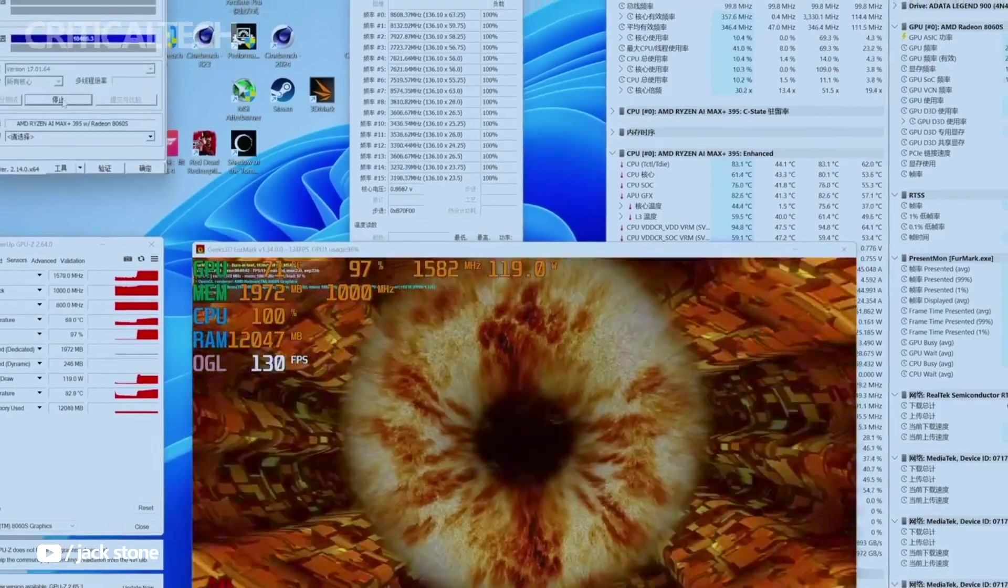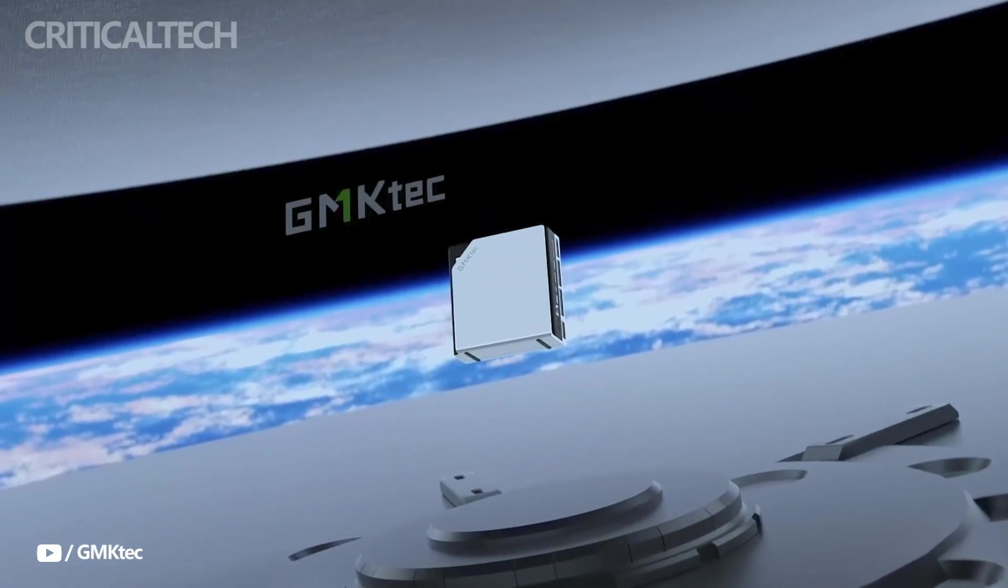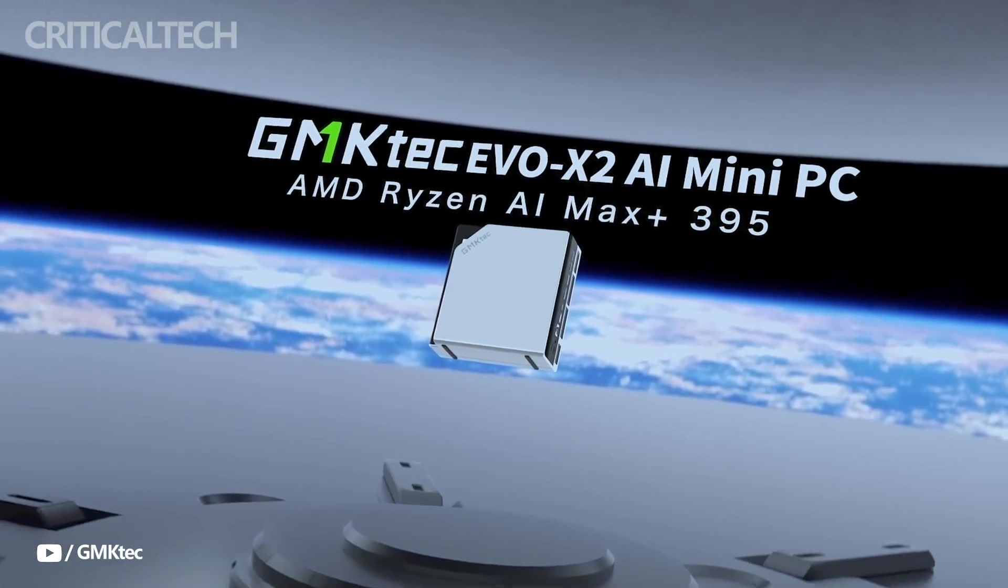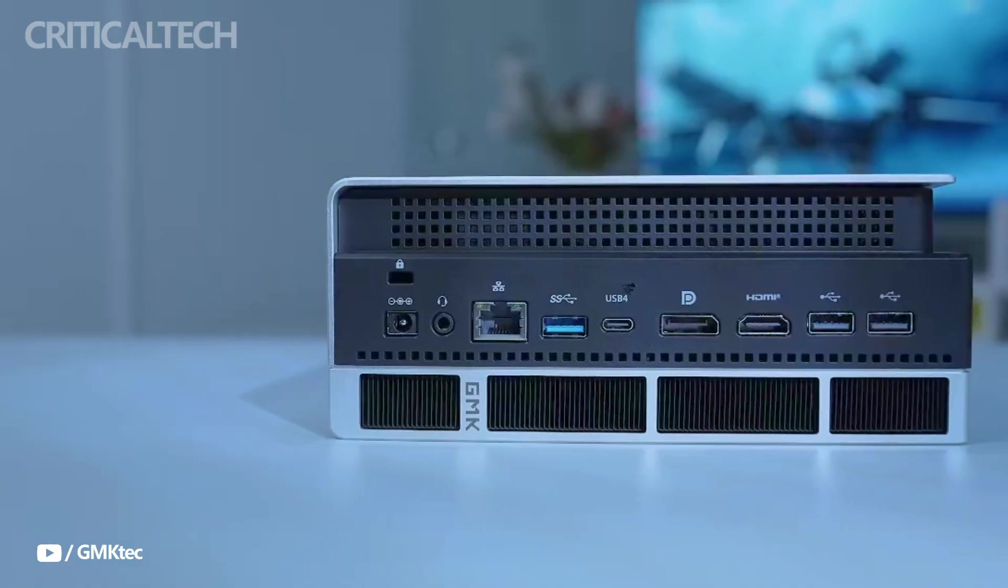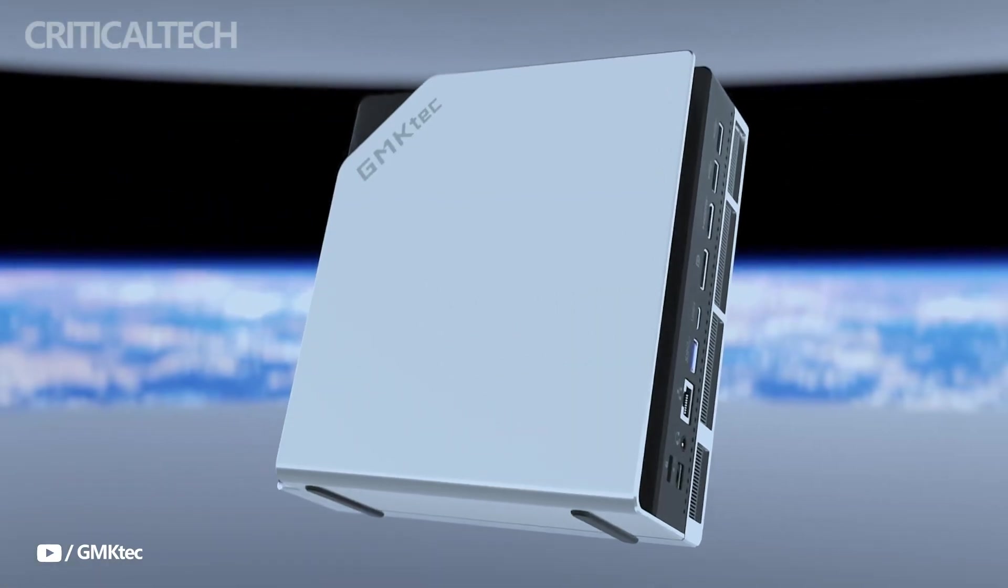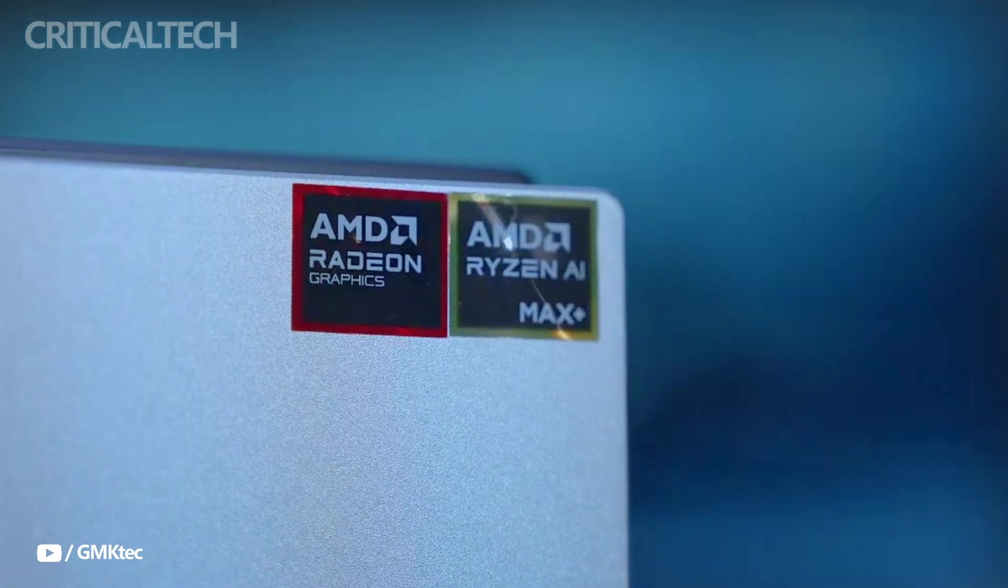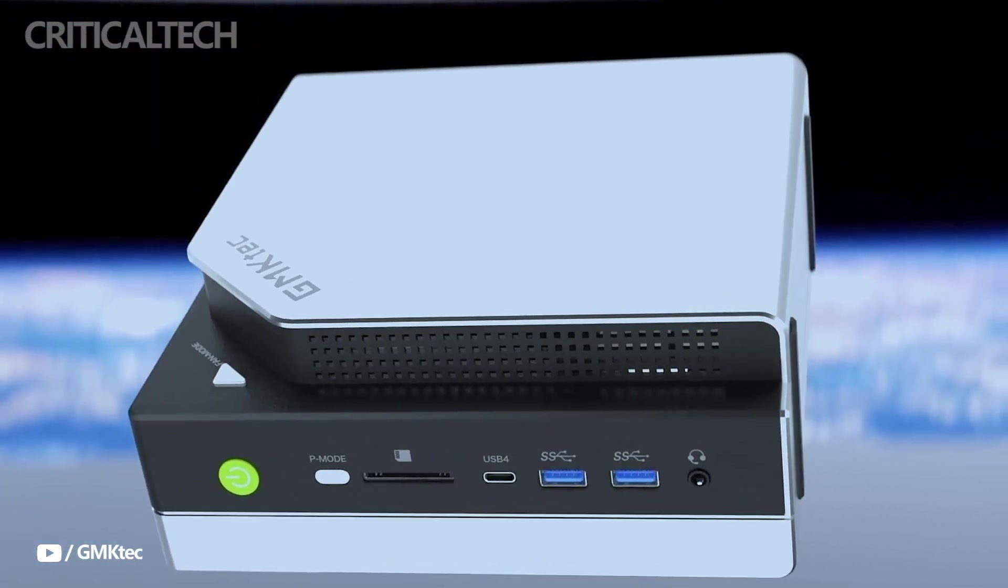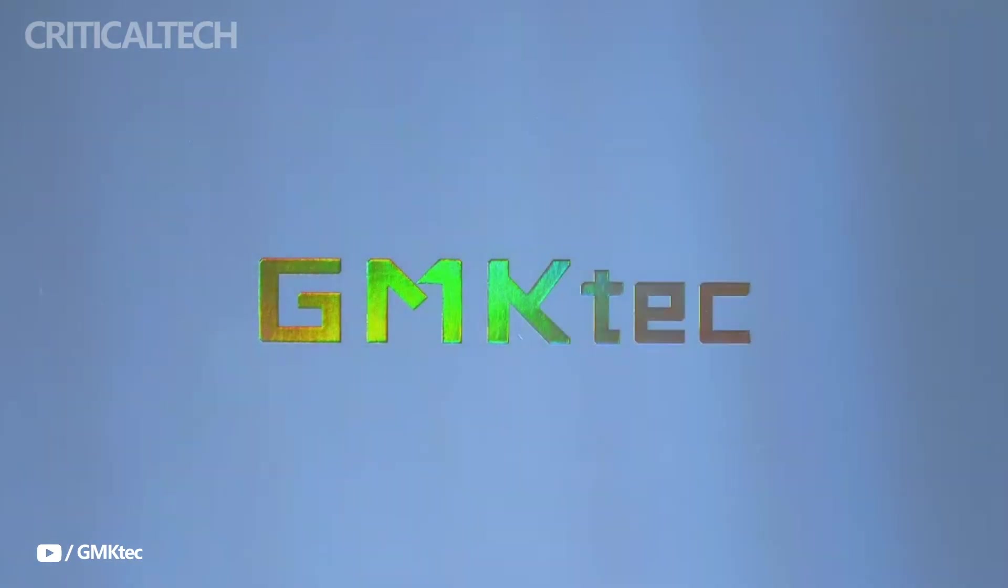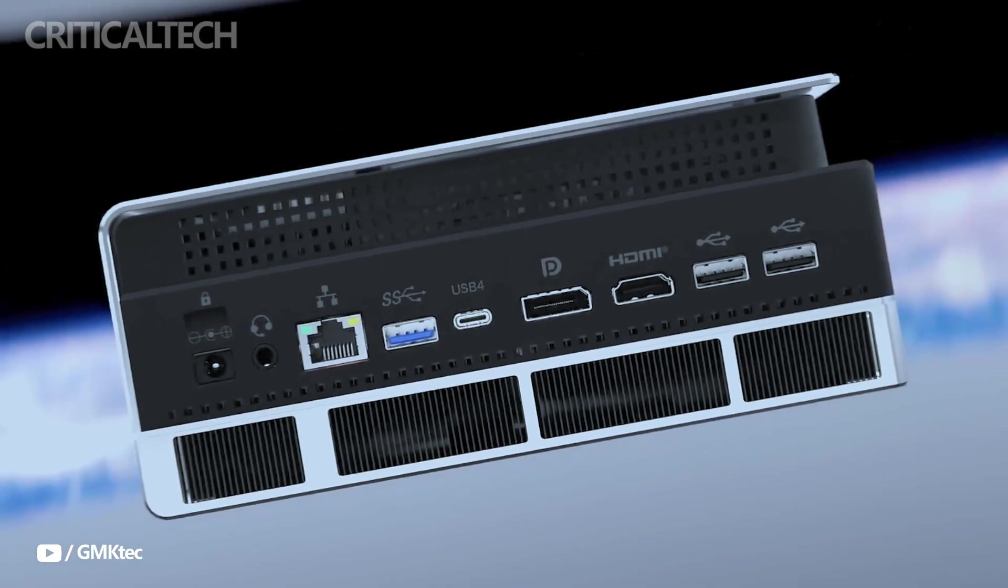Complementing the CPU is the integrated Radeon 8060s GPU, based on AMD's RDNA 3.5 architecture. It includes 2,560 stream processors and 40 compute units, and supports up to 4 displays at 8K resolution and 120Hz through HDMI 2.1, DP 2.0, and dual USB 4 ports.